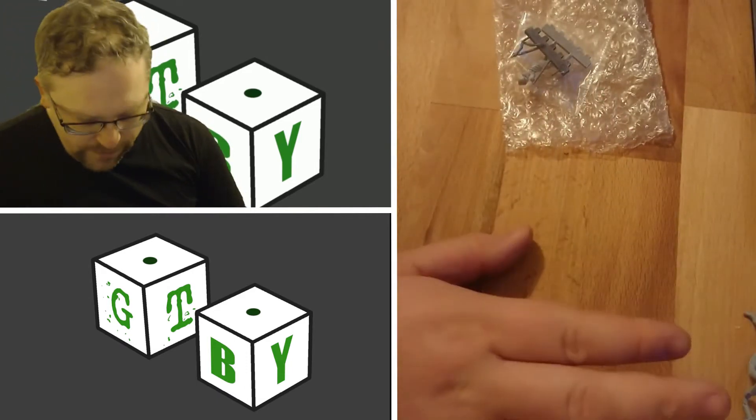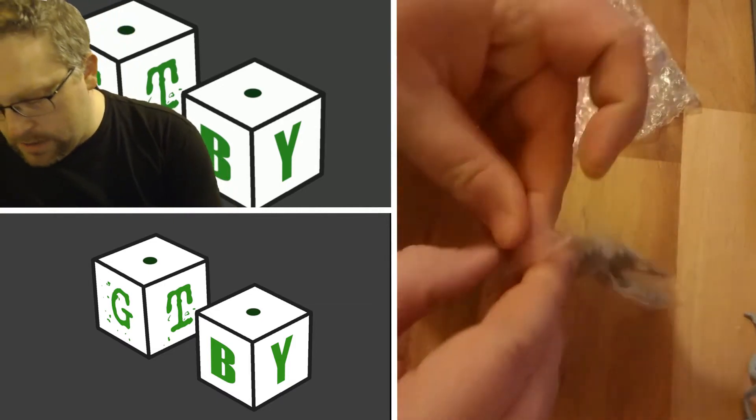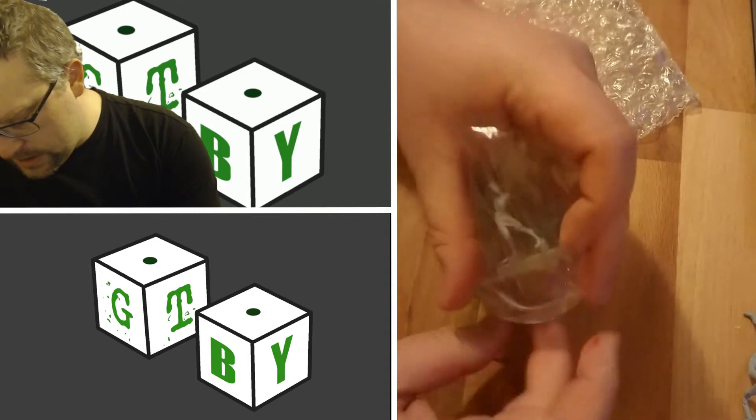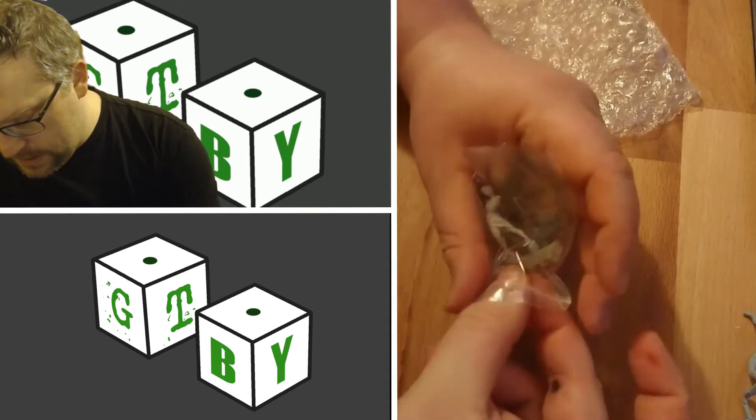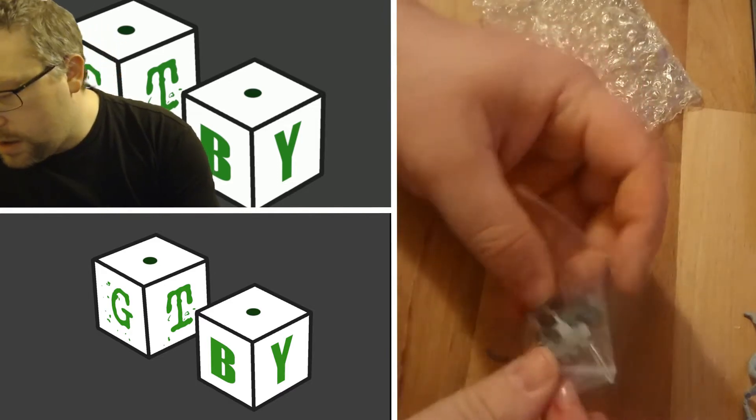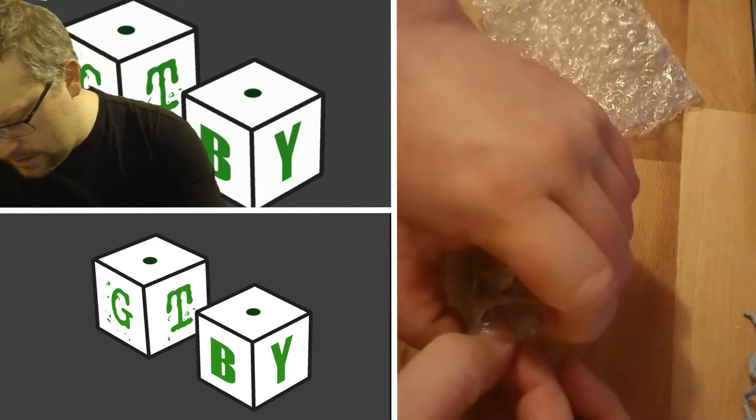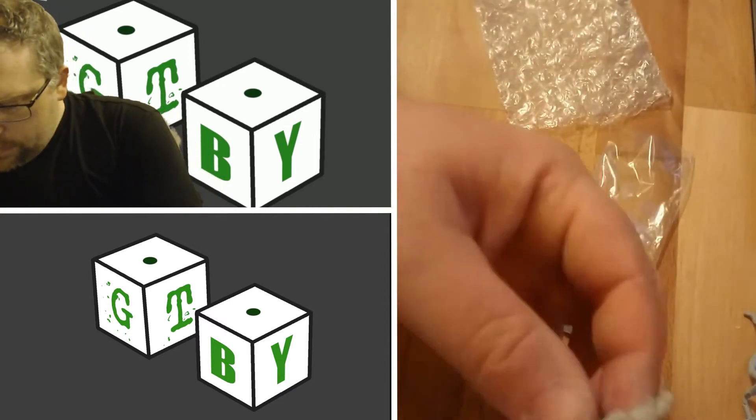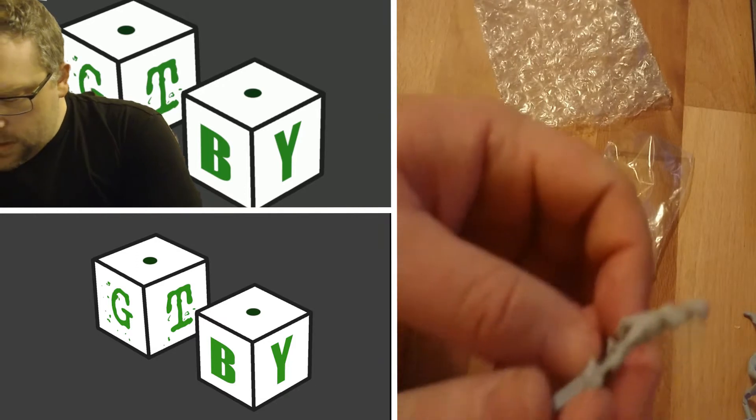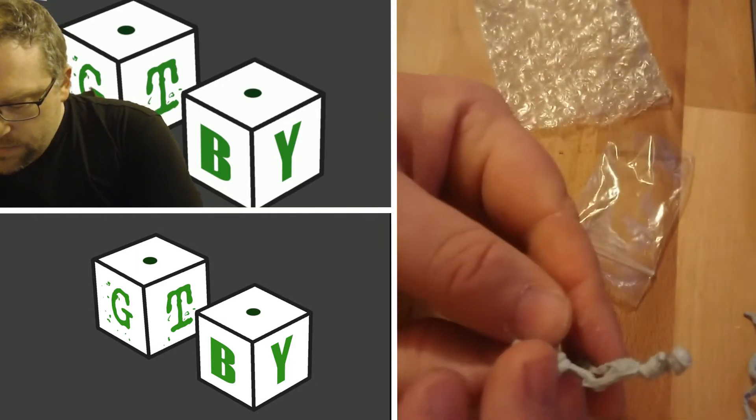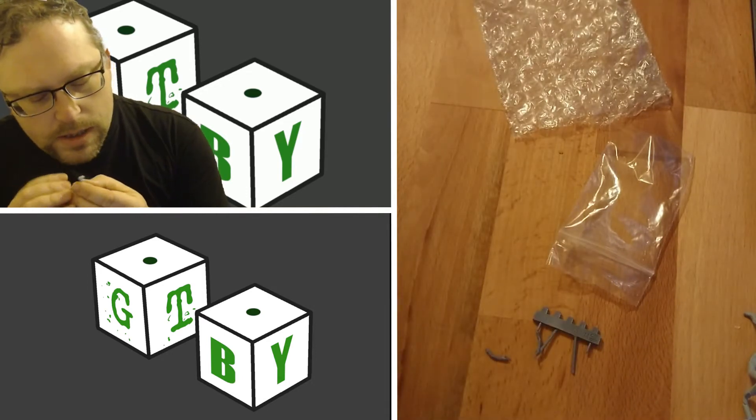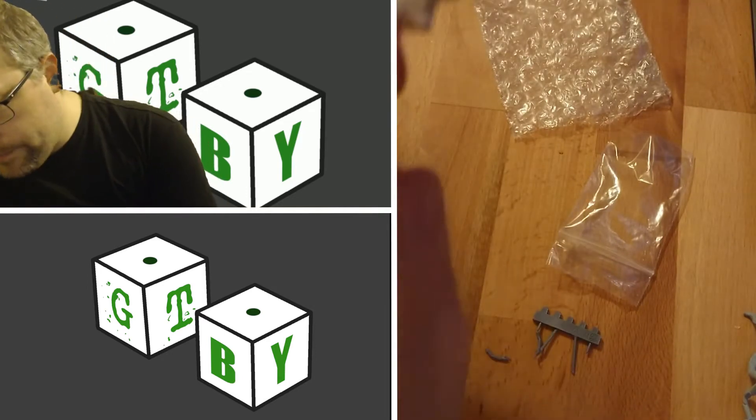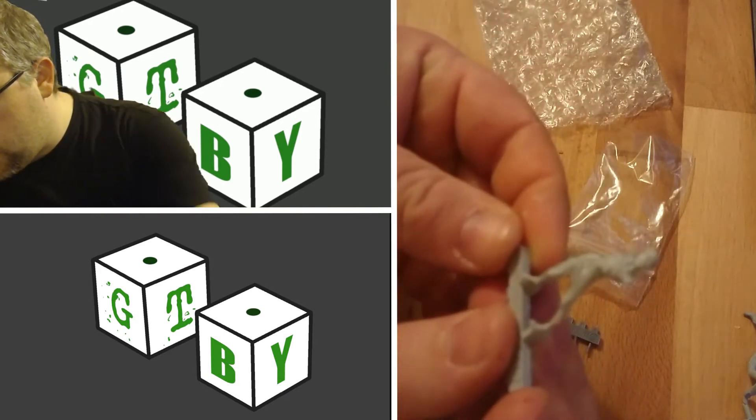This model here is a tad more simple because it's smaller. The only problem with little baggies is they tend to hold onto things. This is one of the zombie type guys. Again, very little in the way of mold lines, and the detail on this is just absolutely phenomenal.